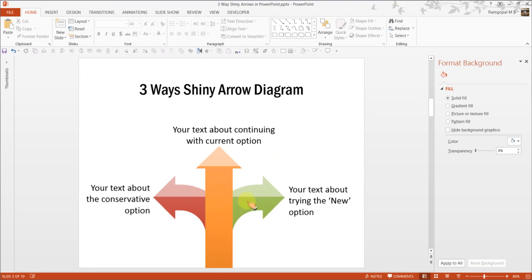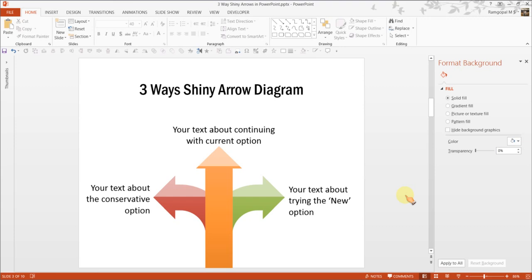You can also choose to group the sheen and the arrow and you can have custom animation applied on it. There are tons of innovative things you can do once you have the base diagram ready. The option to show multiple directions is extremely useful to create concept based business presentations.